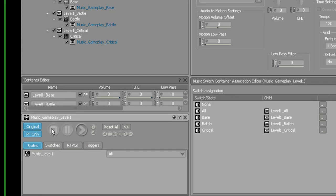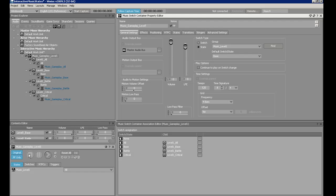And there you have it — interactive music using states in Wwise. I hope this tutorial helped, and be sure to check out my page in the future for more tutorials. Thank you.